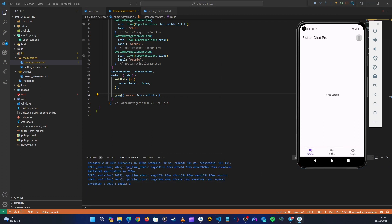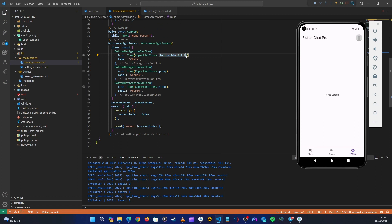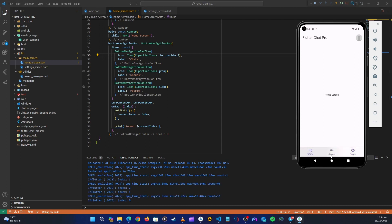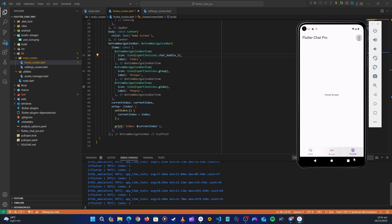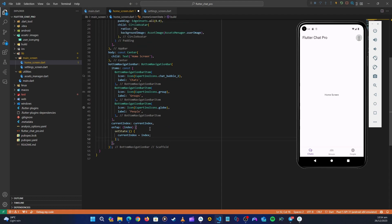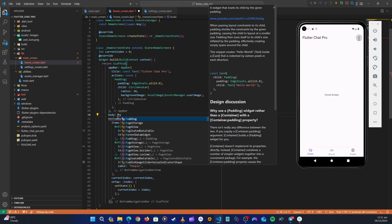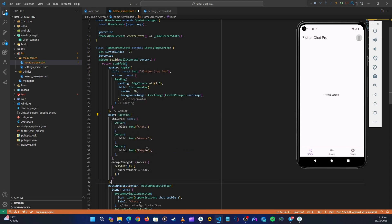After restarting: index 0, index 1, index 2 are all printing correctly. Let's also change the icons to non-filled versions by removing the 'fill' suffix. Hot restart — now we're tracking the current index. The next step is to show different screens when clicking Groups, People, and Chats. Let's remove the print statement.